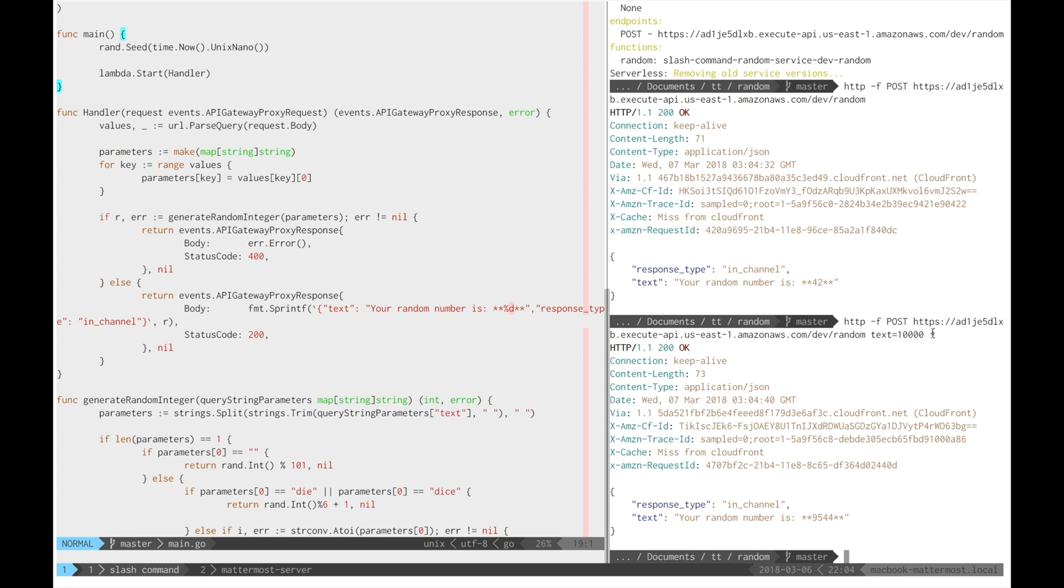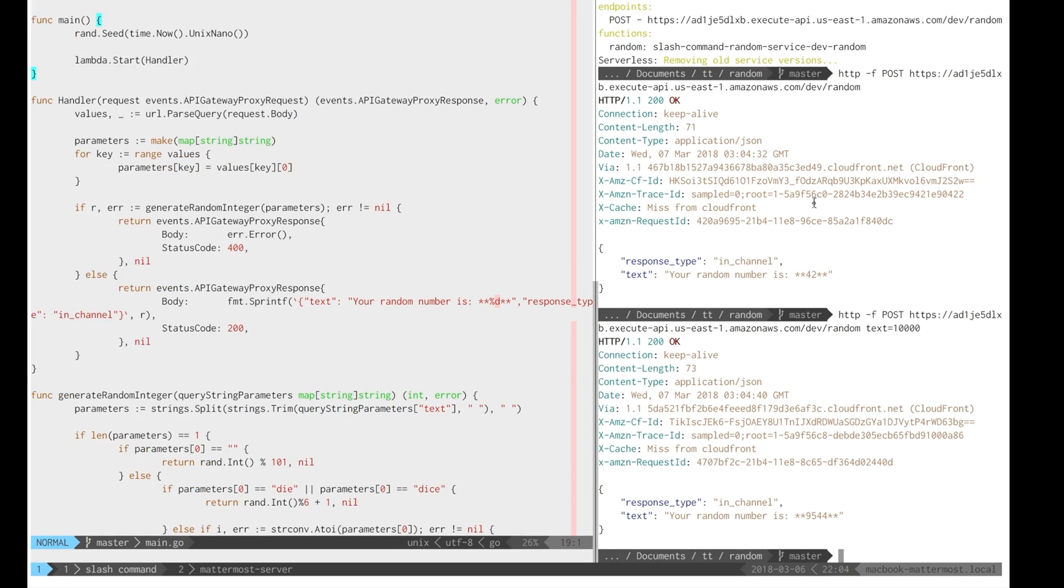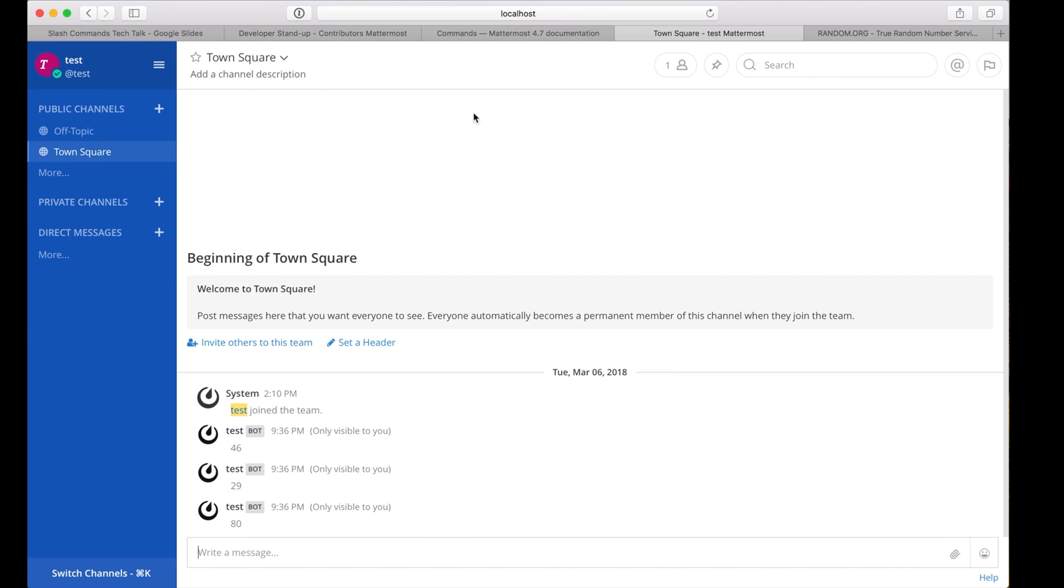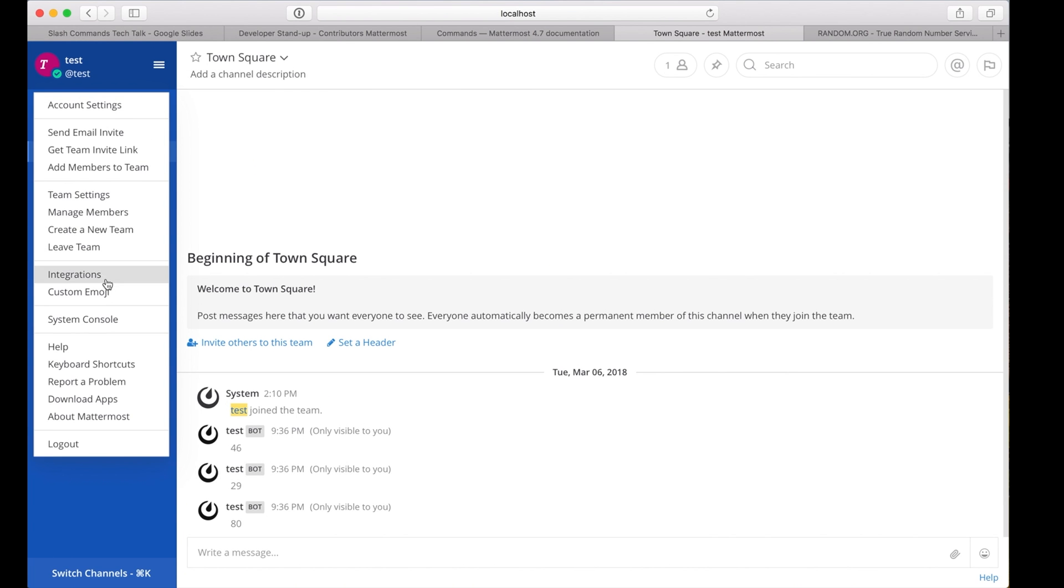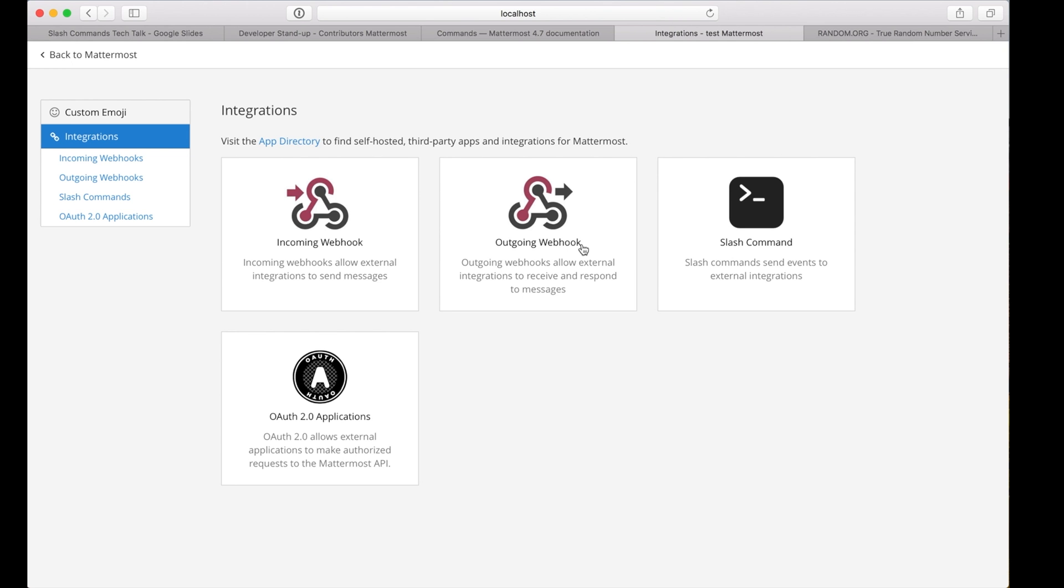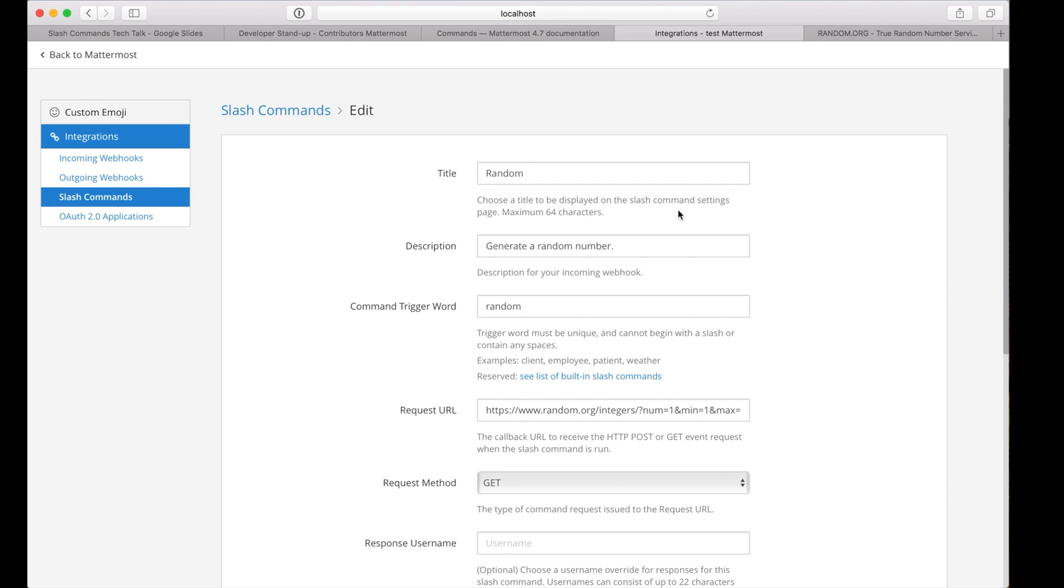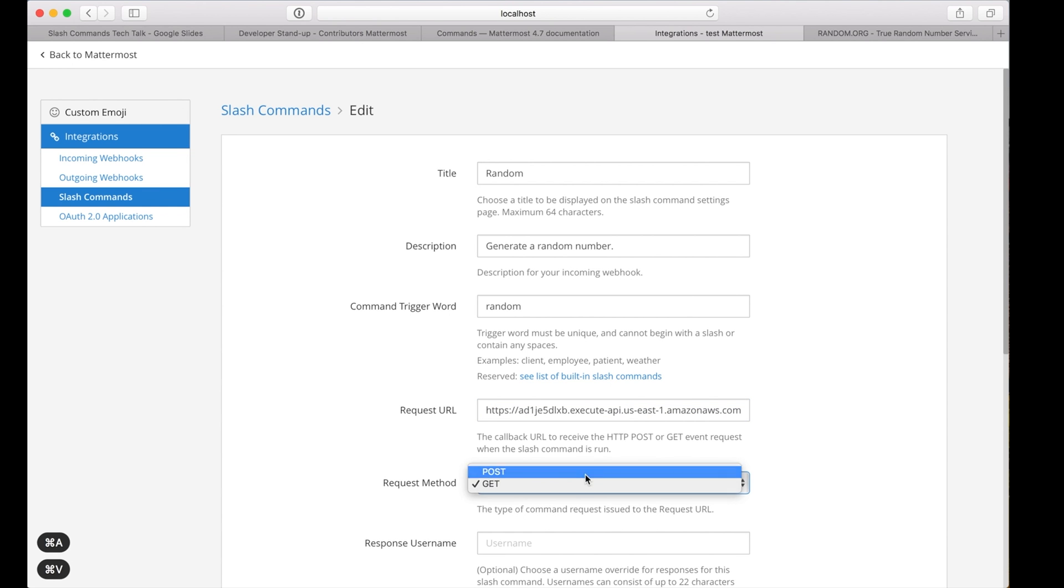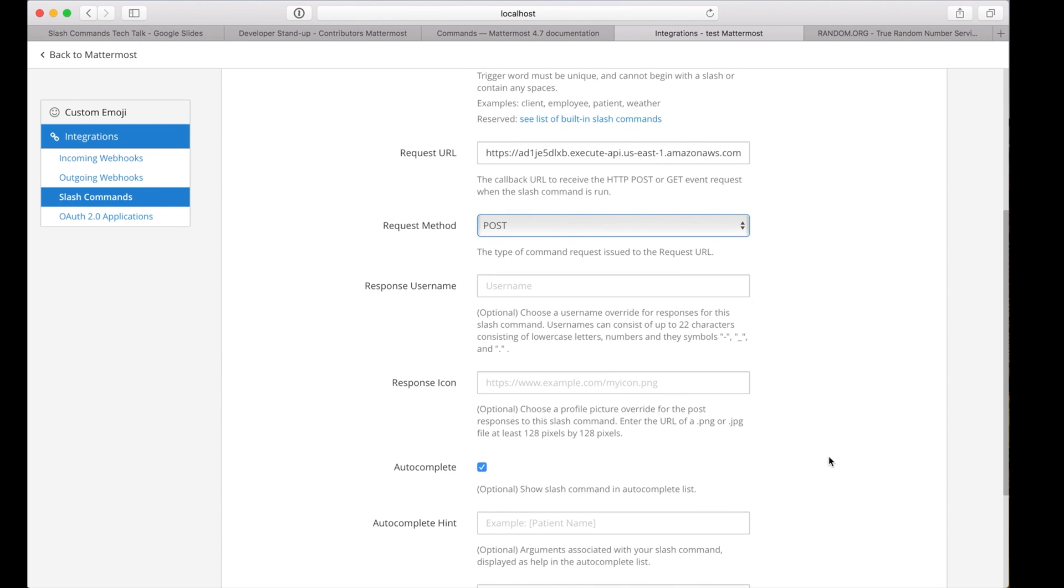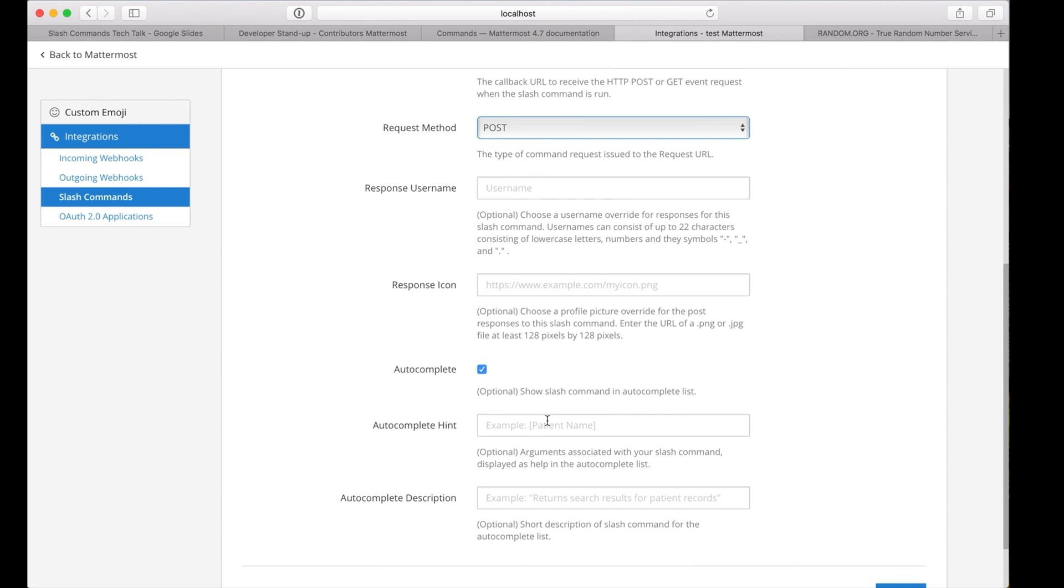Now let's configure the slash command in Mattermost and observe the updated functionality. Back to integrations, slash command, modify edit this time. Change the endpoint, change the request method.